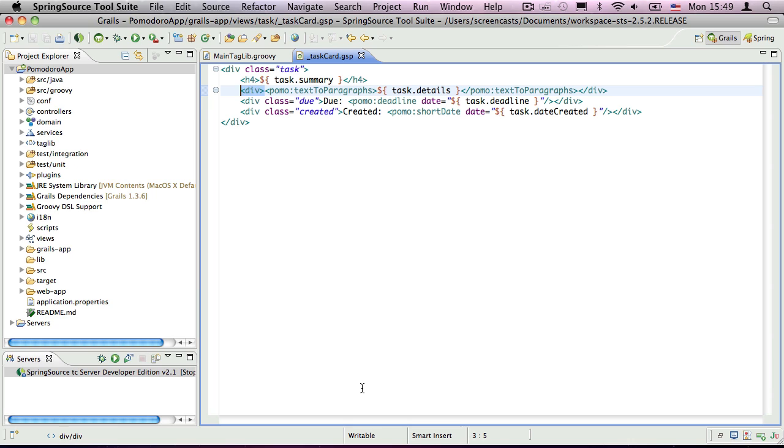That's it for this week. You now know how to create different types of GSP tags, and use other tags from within your own. It's all pretty straightforward, but custom tags give you a great deal of flexibility and power. Next time, I'll introduce managing users and access control, so that more than one person can use the Pomodoro application.